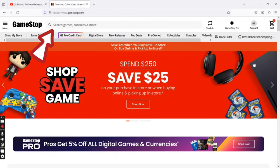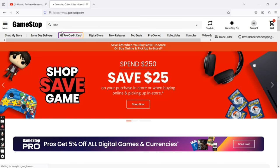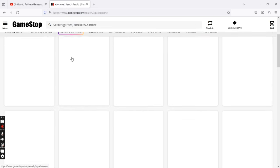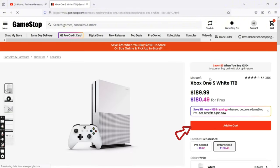On the search box, type in Xbox One or any games, consoles or products that you like and tap on it. On the next page, click on Add to Cart option.